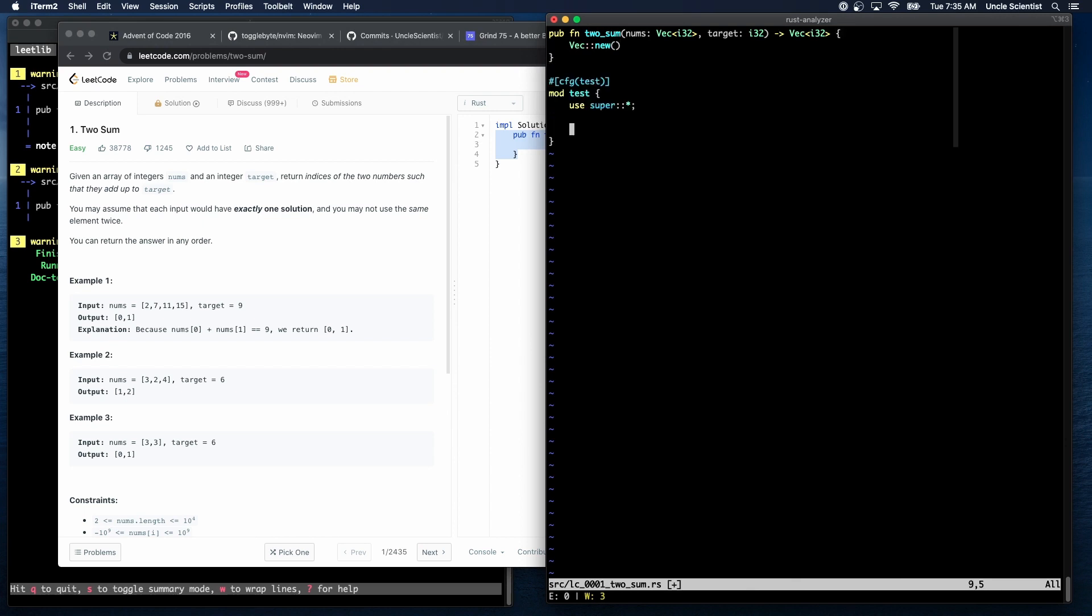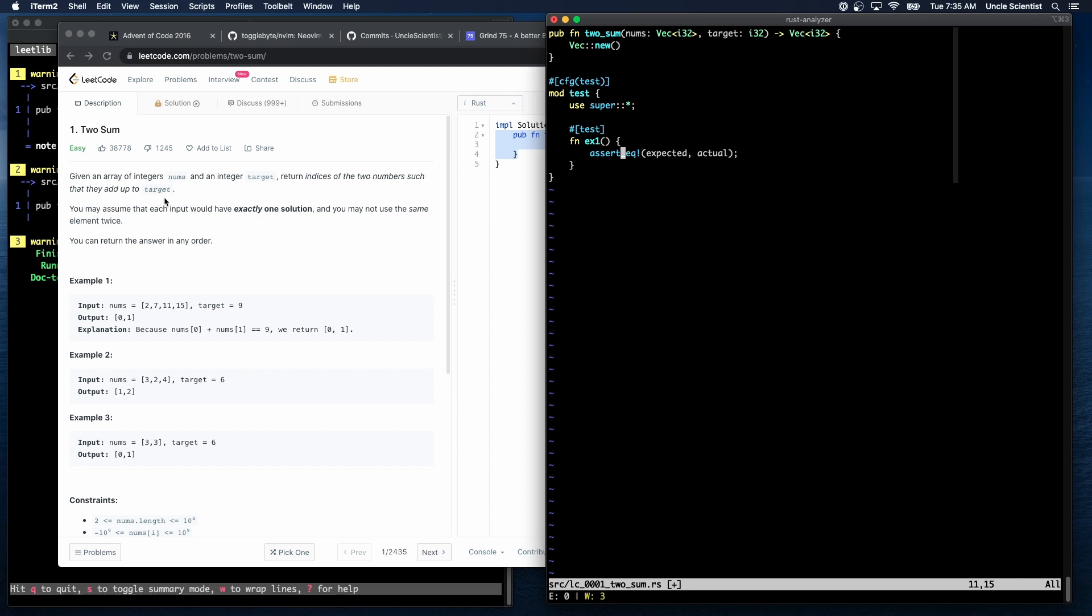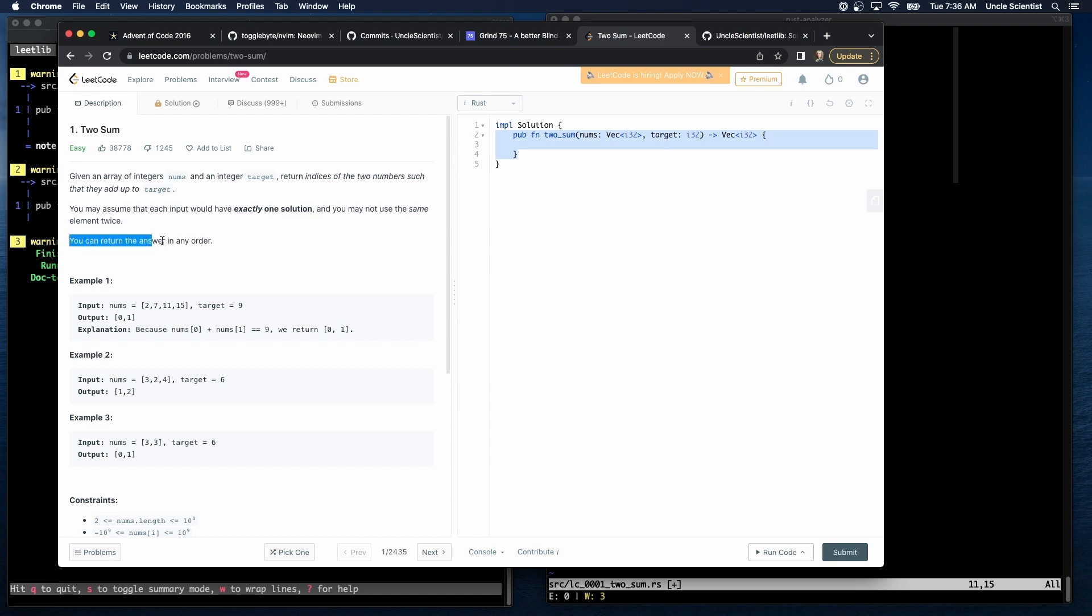And we need to assert that given an array of integers nums and an integer target, return the indices of two numbers such that they add up to target. You may assume that each input would have exactly one solution. And you may not use the same element twice. You can return the answer in any order. Oh, okay. So that's going to make things a little more complicated, because I should be able to output zero one or one zero. All right.